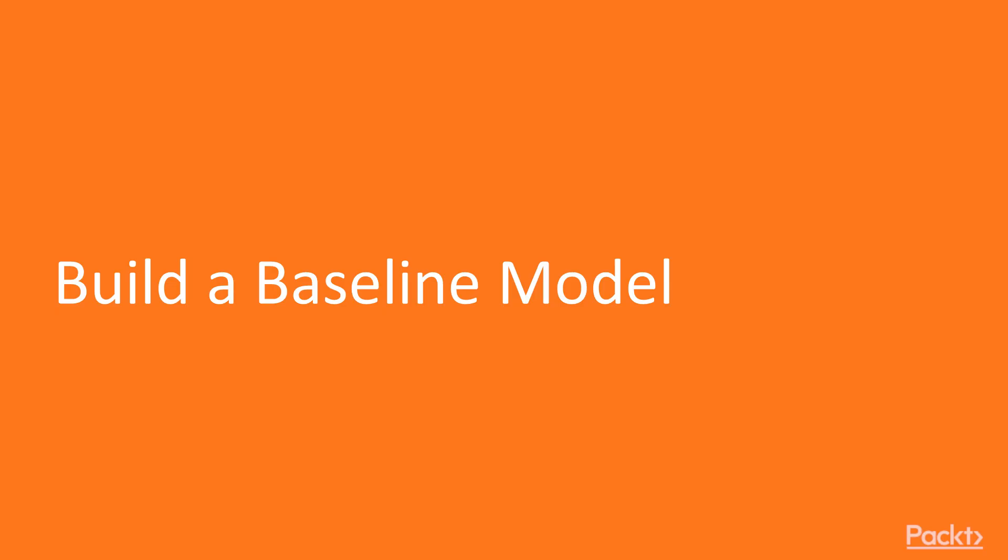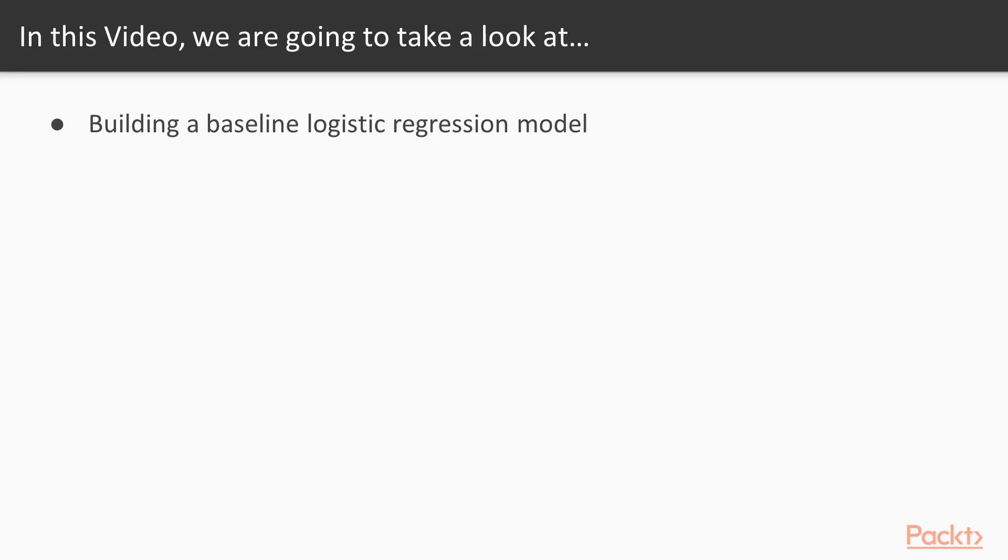In this video, we are going to build a baseline model. We're going to build a baseline logistic regression model in this video.